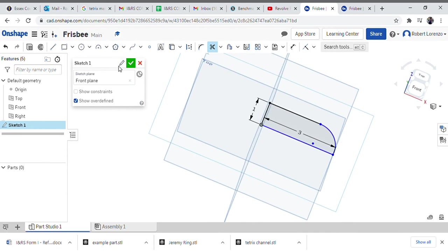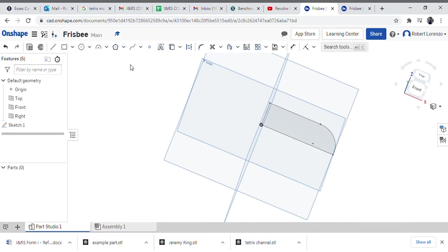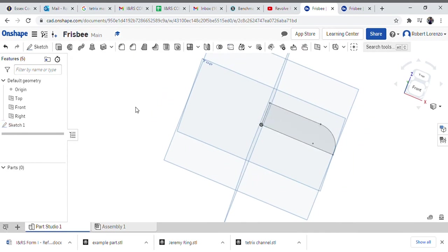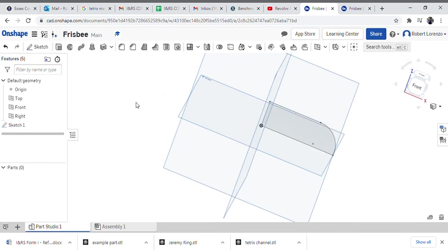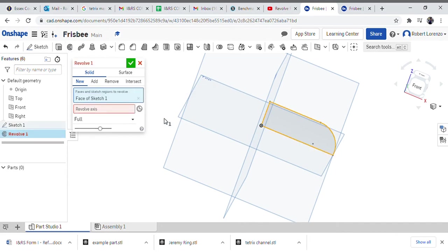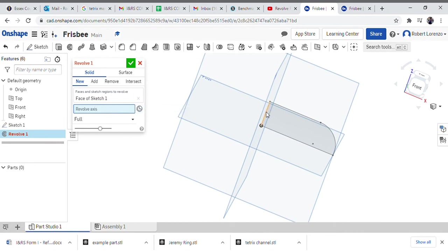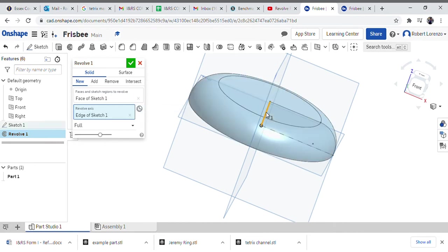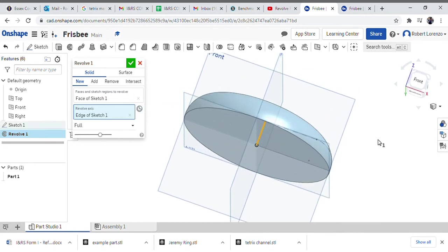I'm going to go ahead and green check this, it looks good. What I want to do next is use this tool up here, revolve. Notice I'm not in a sketch. So I'm going to revolve it, it has faces and sketches. I want to revolve this piece and then ask for the axis around this axis, and boom.